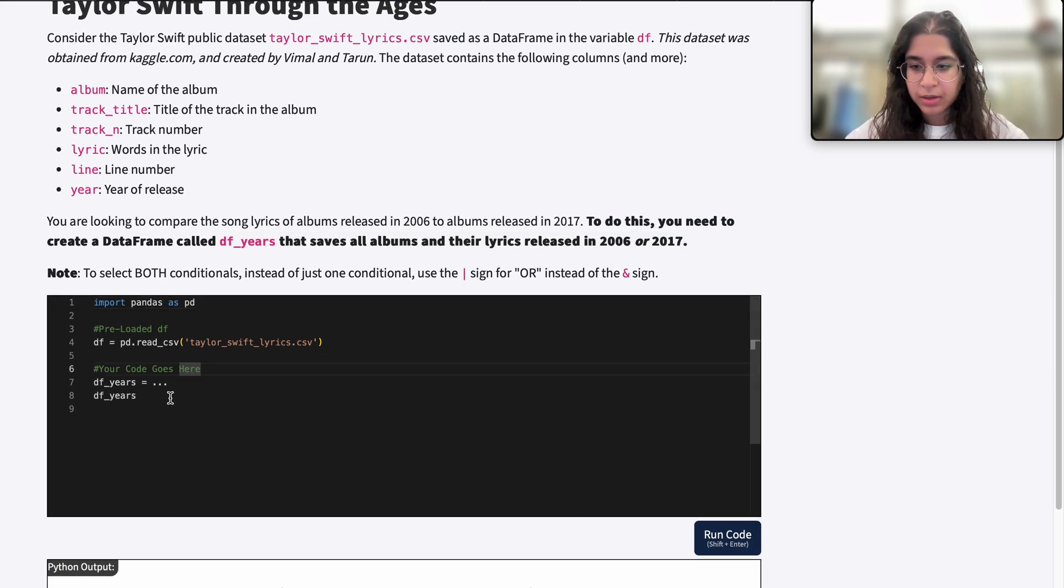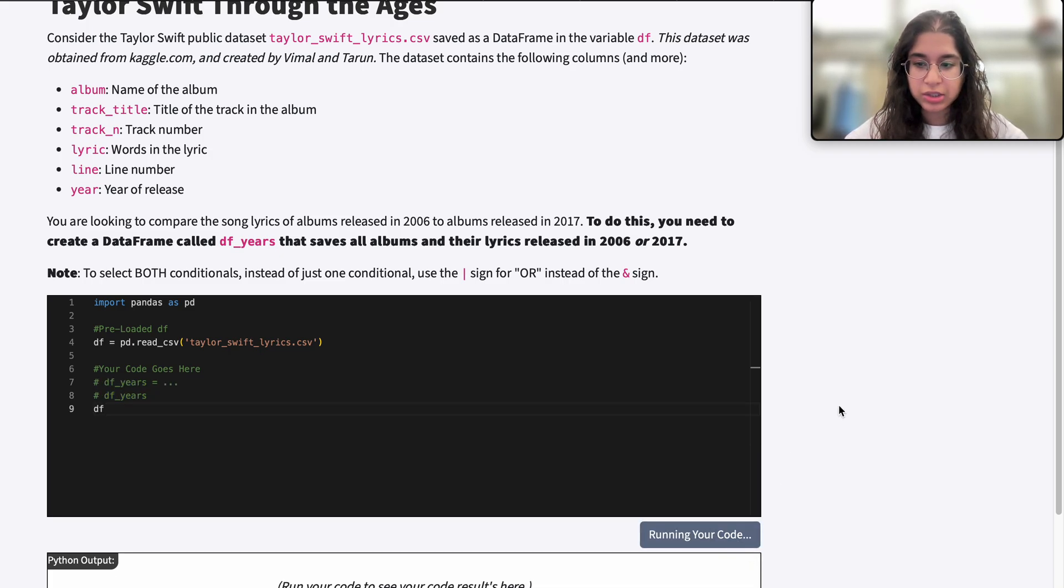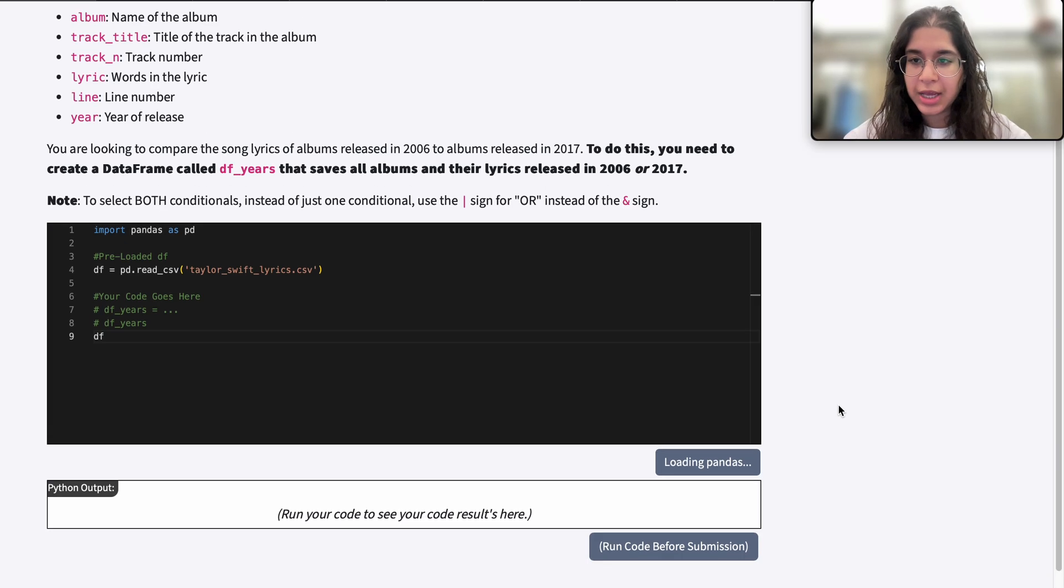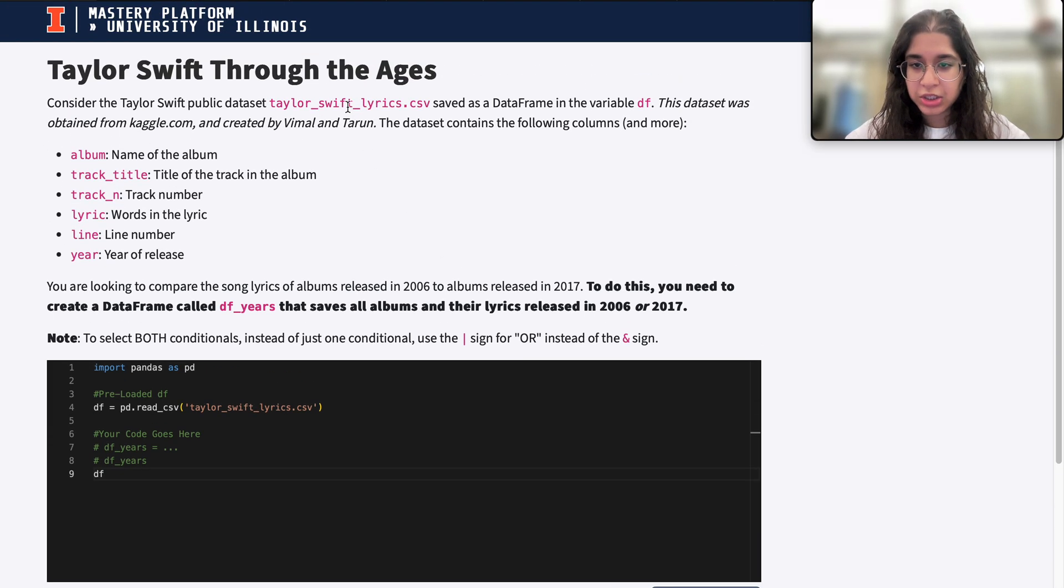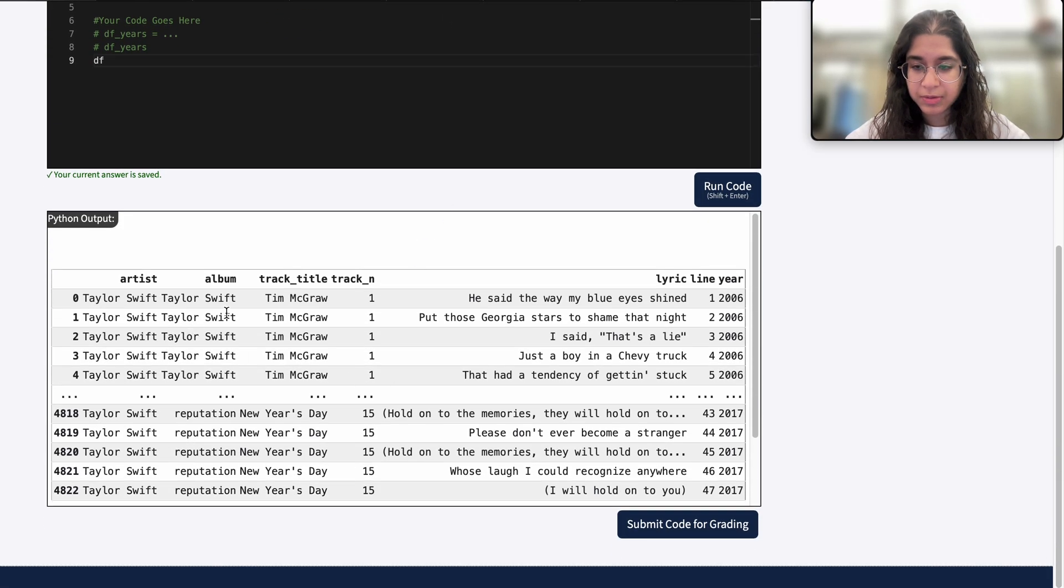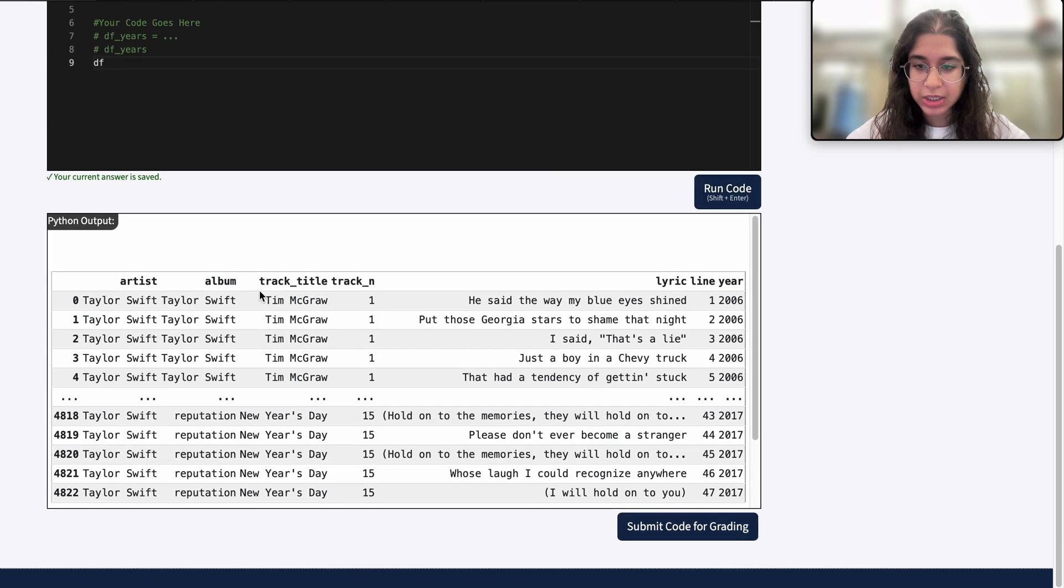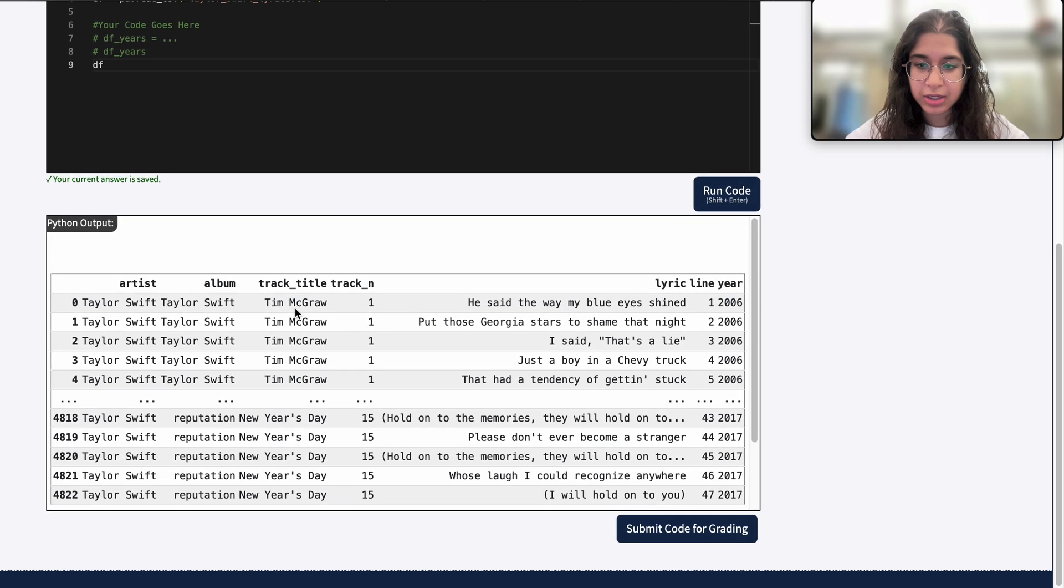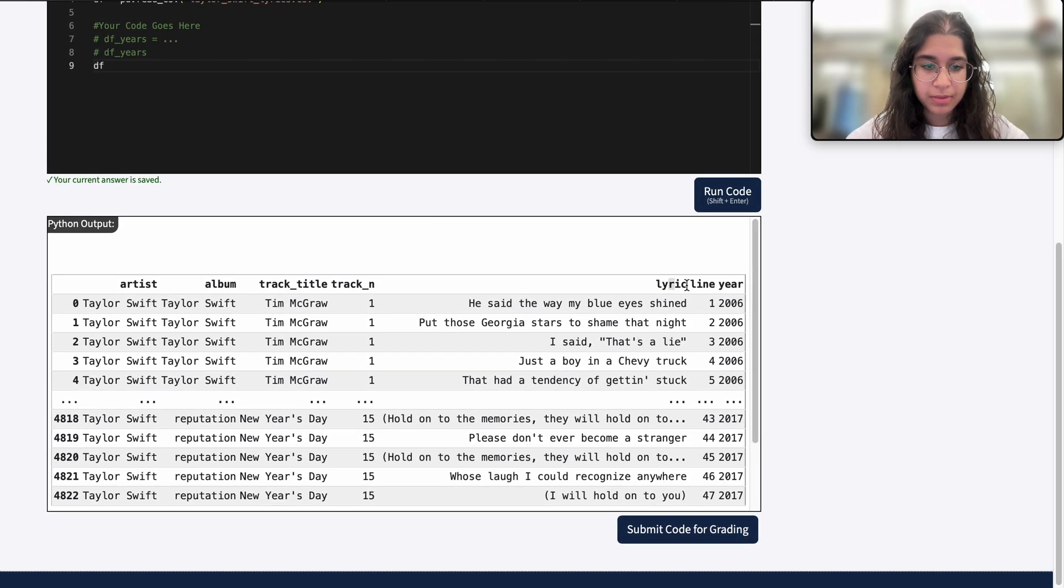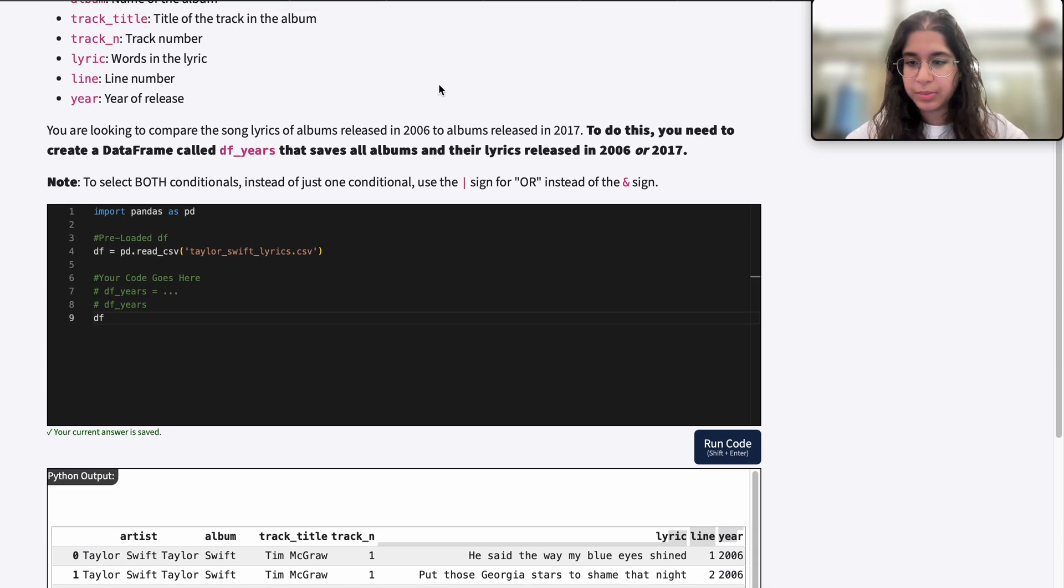Before we do anything, let's see what the actual data frame looks like. It contains different songs made by Taylor Swift, along with their title, album, a lyric line, and the year they were released.